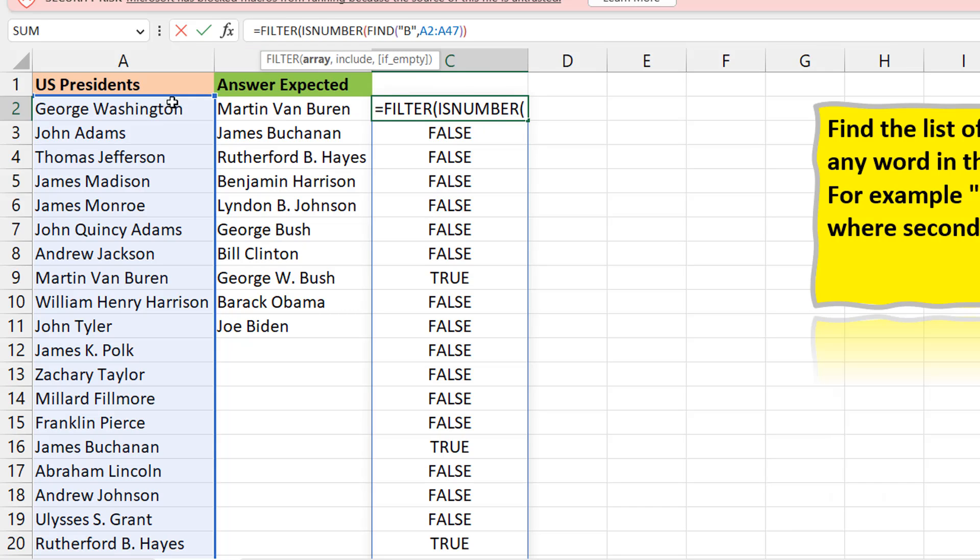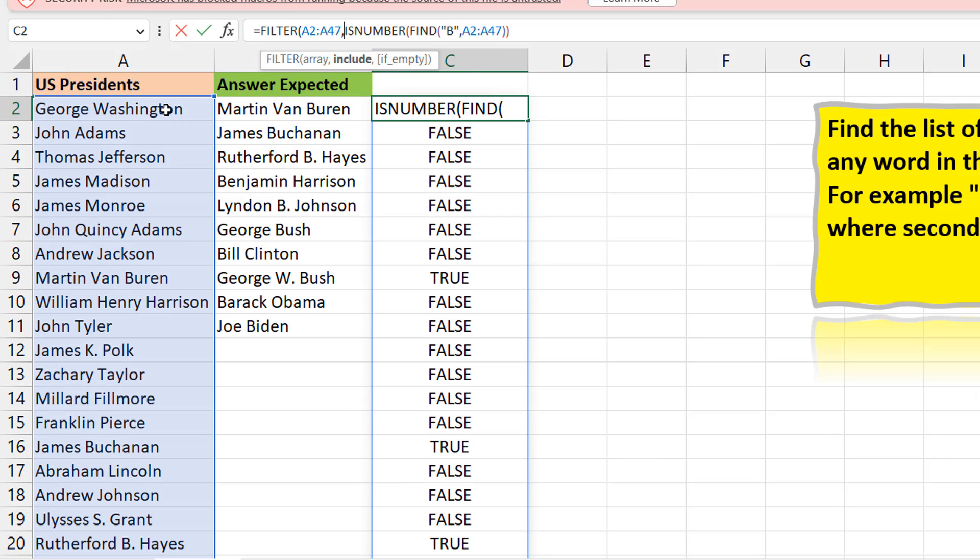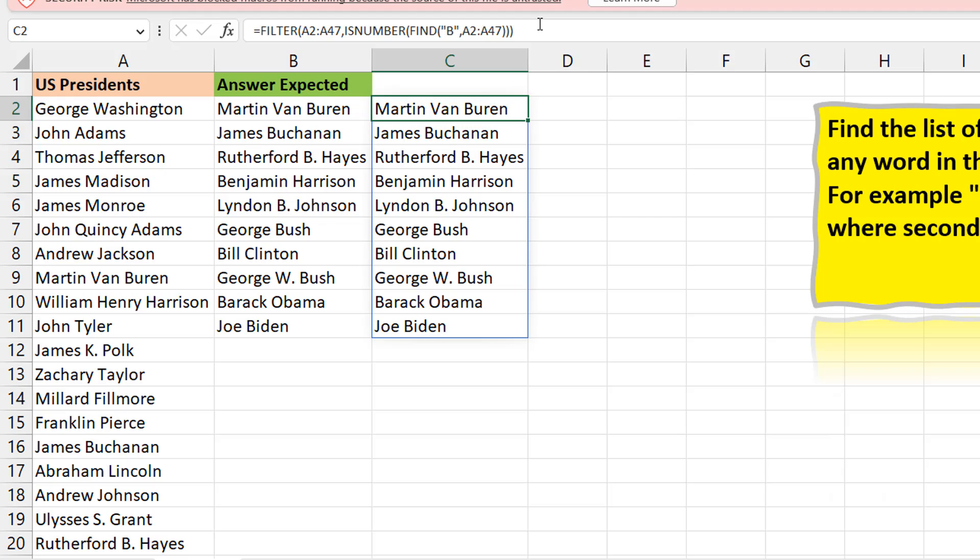You could decide at this point to just maybe do an is number so that you can get true or false. And once you have a true or false, that's simple. That's the perfect input for a filter function. You can just say filter, take all the names here and then filter it to give me the results based on true falses here. And that's what you have. So it's relatively simple.